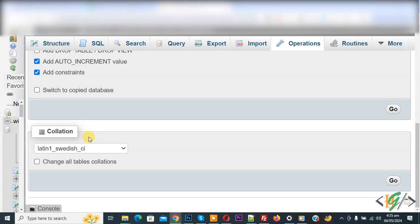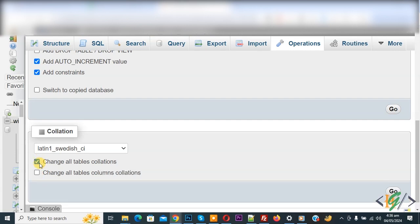You see a drop-down. Also, you see checkboxes: 'Change all tables collation' and 'Change all tables column collation'.